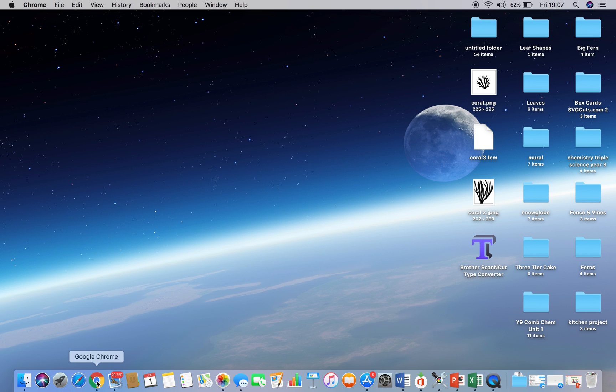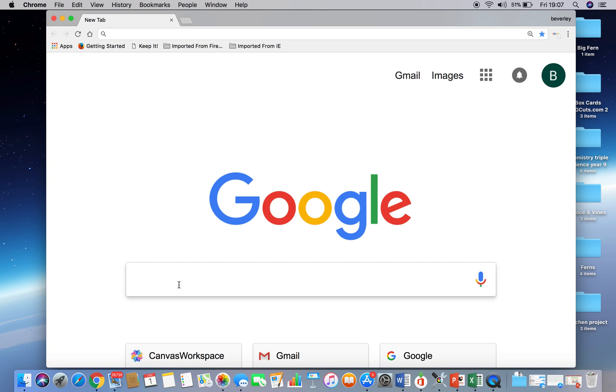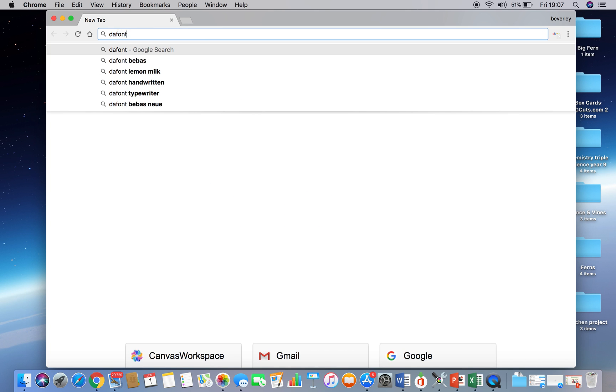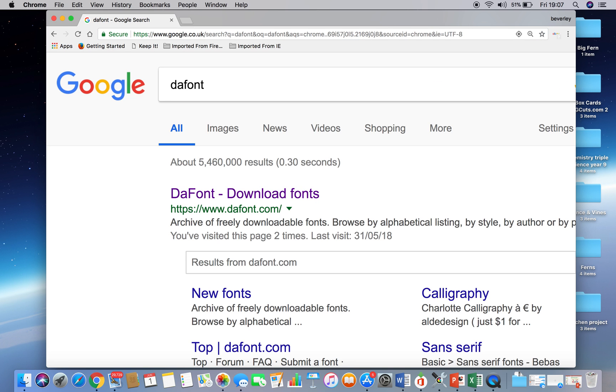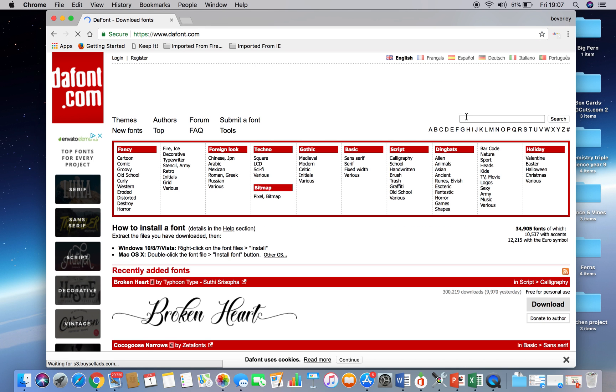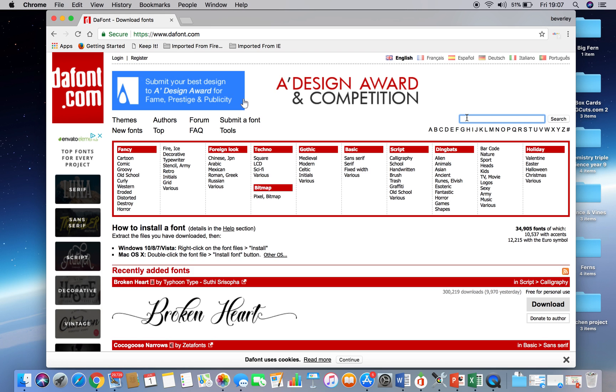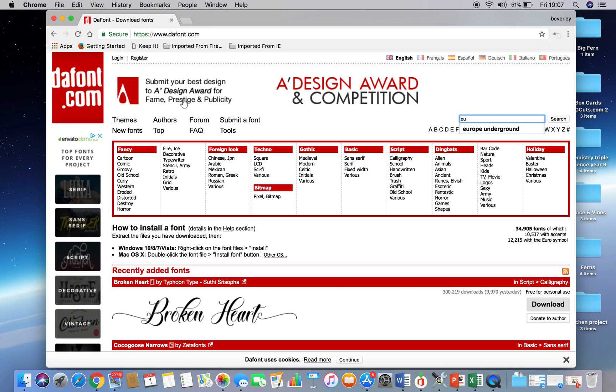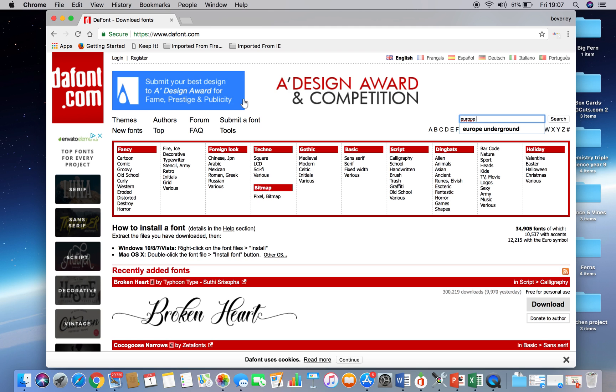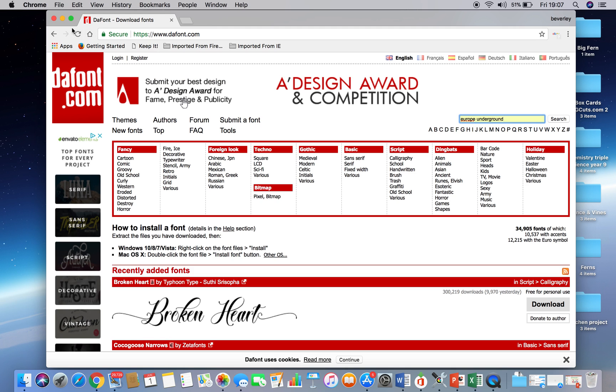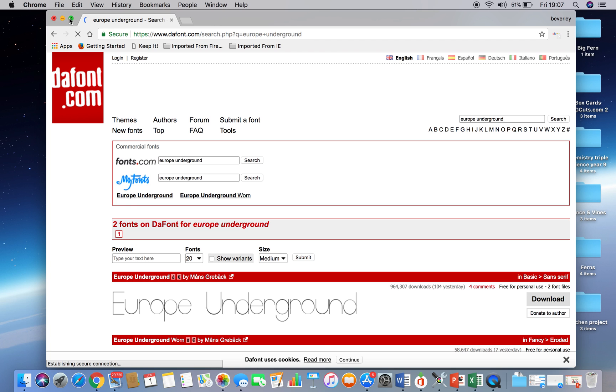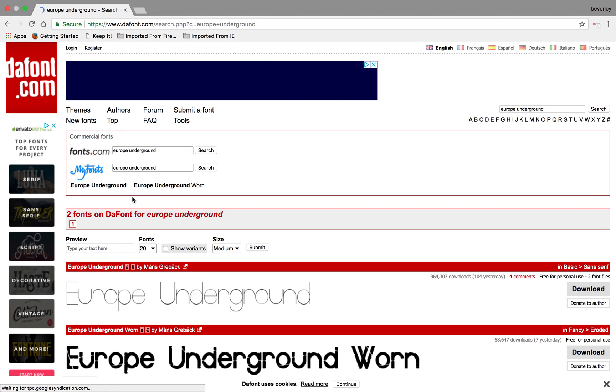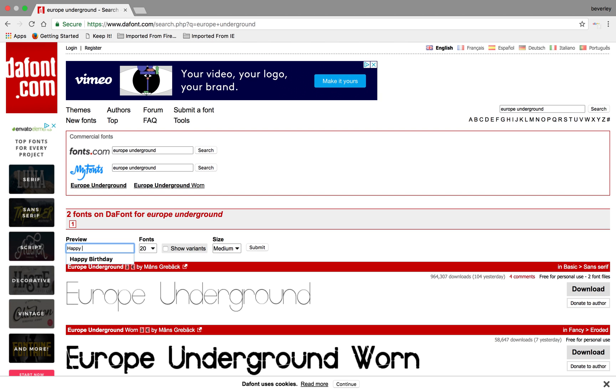So first of all, you need to locate a font that you'd want to use. I like to use dafont.com to select fonts that I want to download, and one that I know works really well because it's a nice fine line font is called Europe Underground, and there it is. So if you locate the font, click search, and if we look at that, I'll just make the screen bigger so you can see. In here you can type your text, so if we say happy birthday,